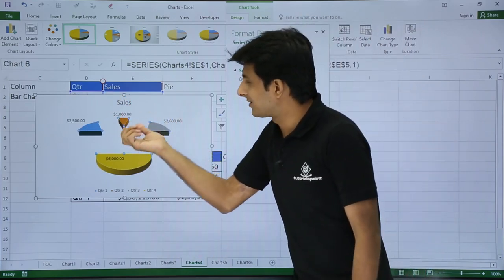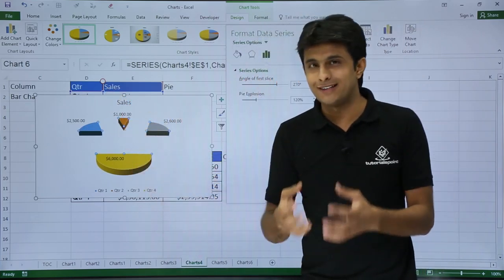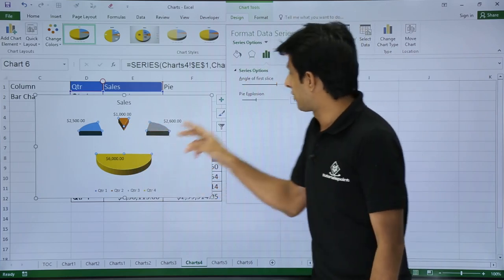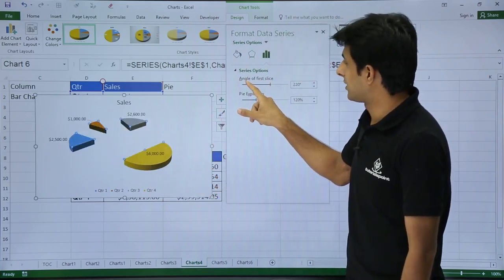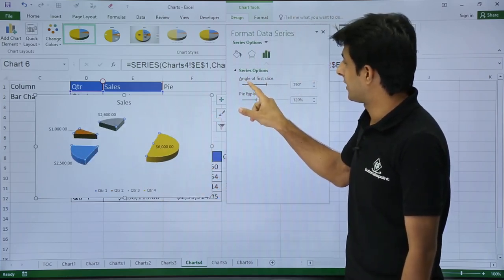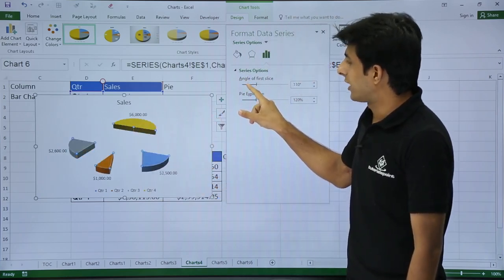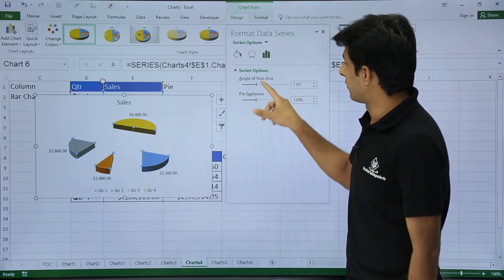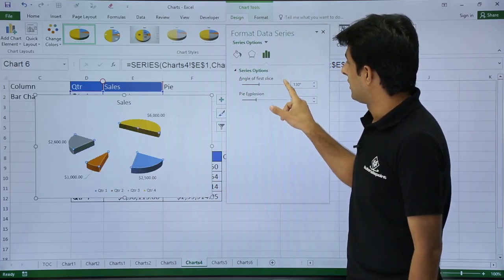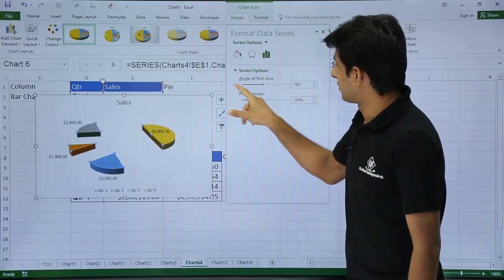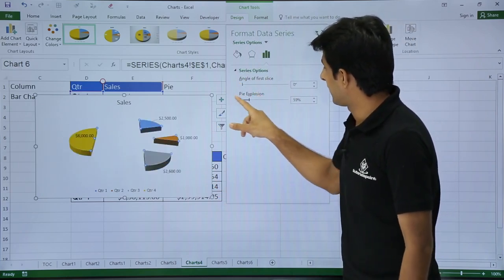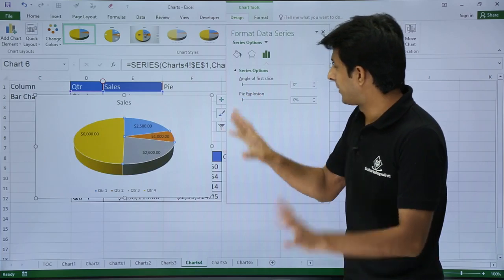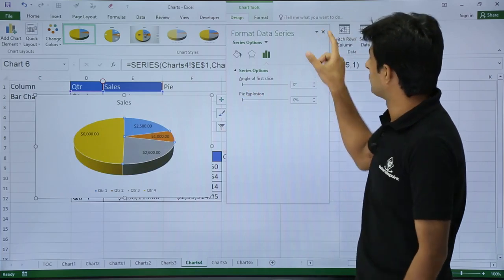Similarly if you want to bring people who have done less sales in that particular quarter itself you can just keep on rotating like this. So as per your requirement you can do it. Change it. But right now I will not move it anything and this way. I will bring it back and I will close it.